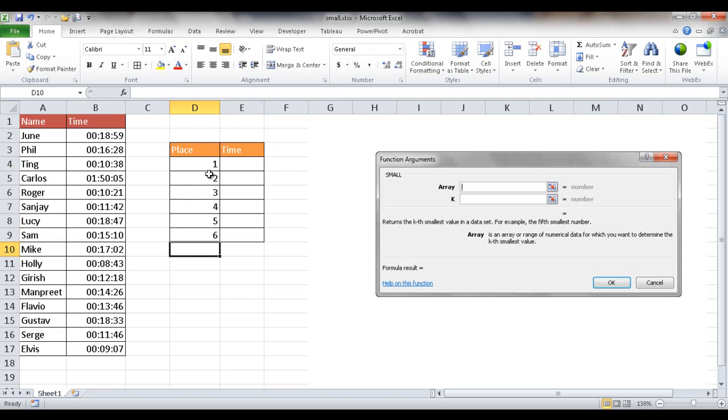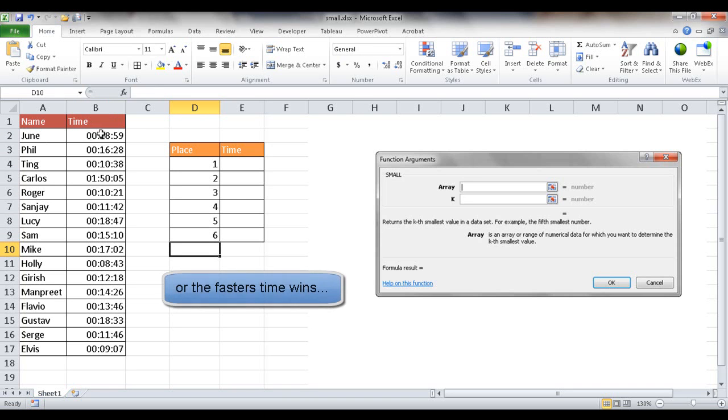And we're looking for the smallest times, so not looking for something great. We're looking for something small. So the smallest time wins.